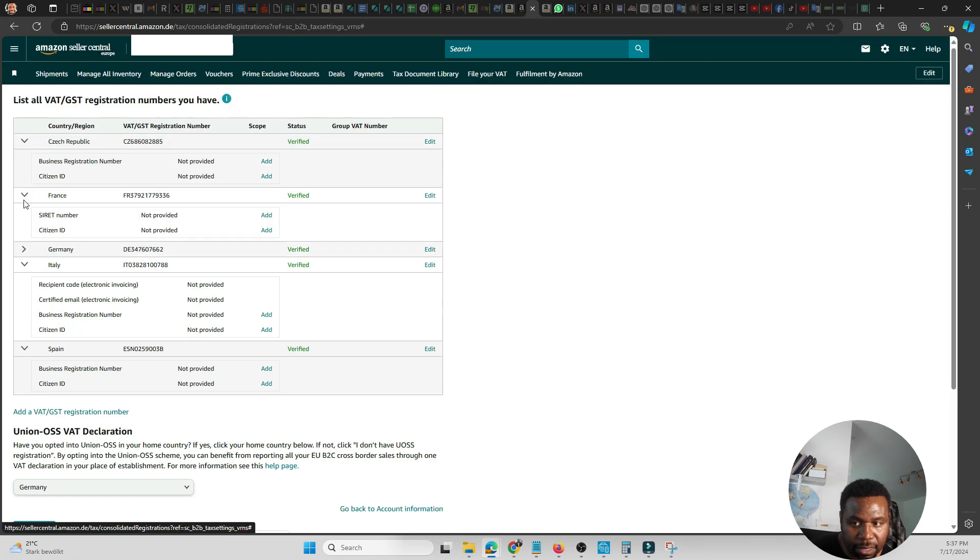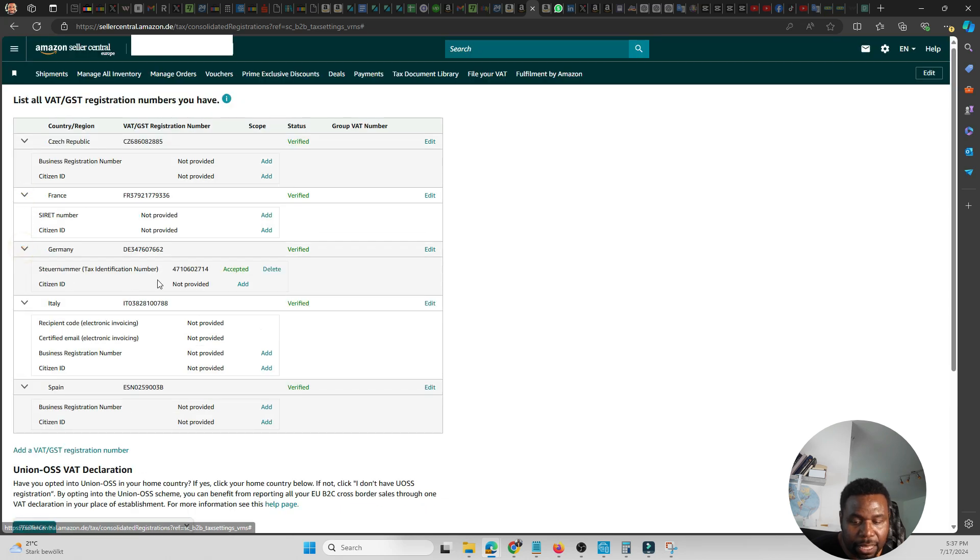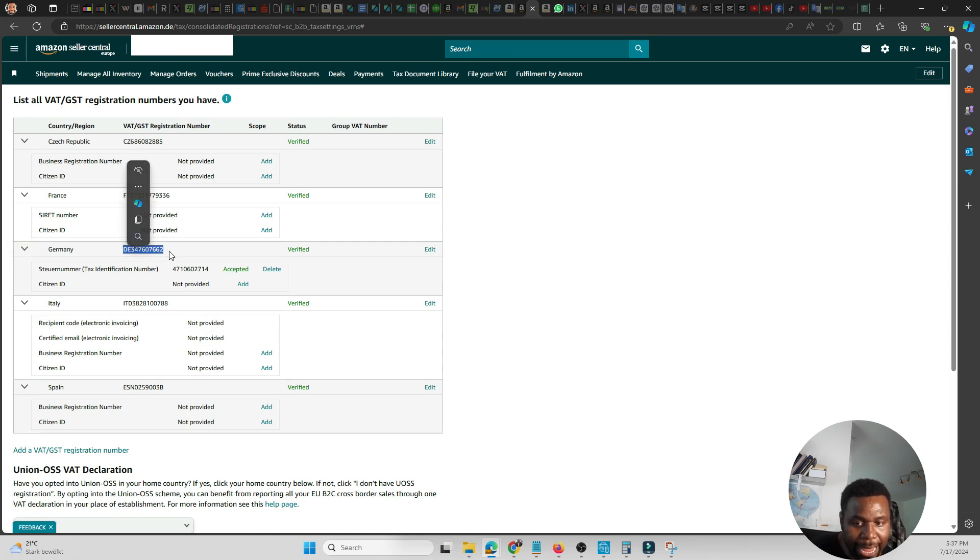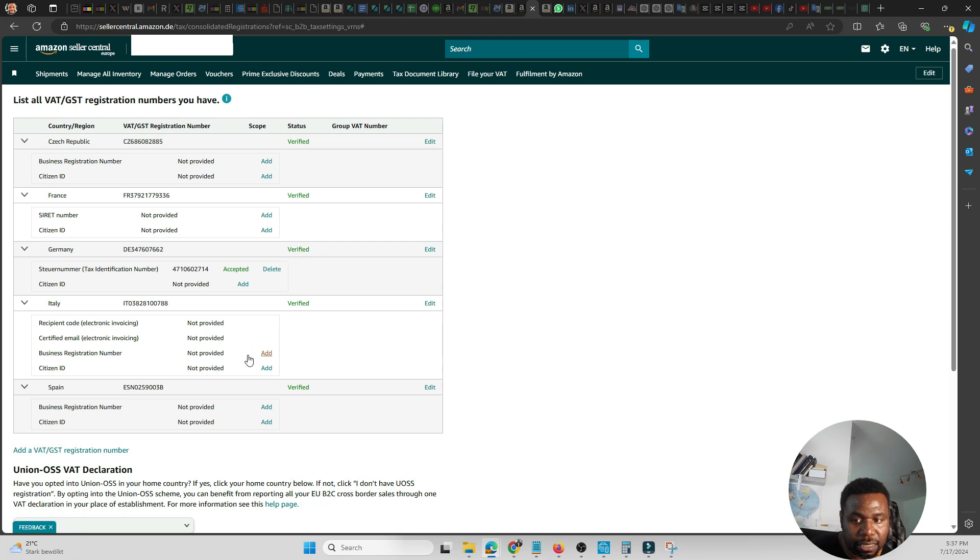You should see that it's added your German VAT number. And once you add it, Amazon usually takes 48 hours to verify. They will verify it. And here, like I said, if you have a Story Number, which you should in Germany, you should put your Story Number.